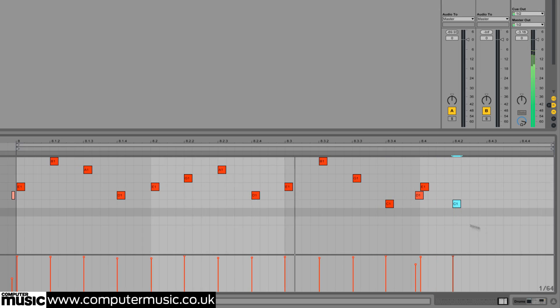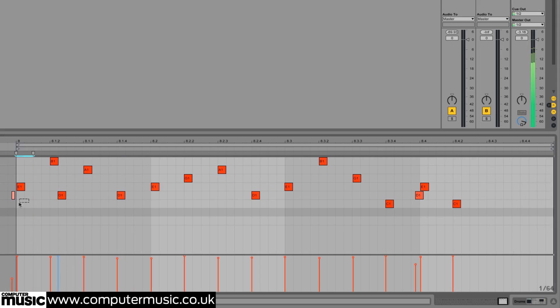A drummer will often keep their feet moving through a fill, so we draw alternating kick drums and pedaled hi-hat hits on and between the first three beats too.